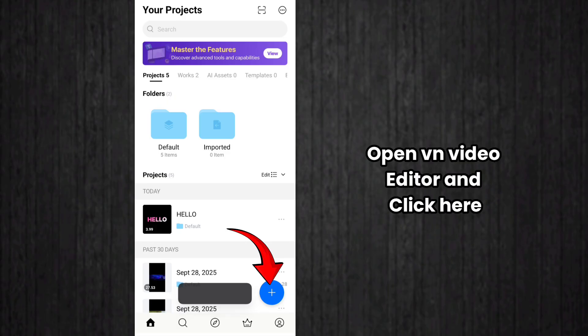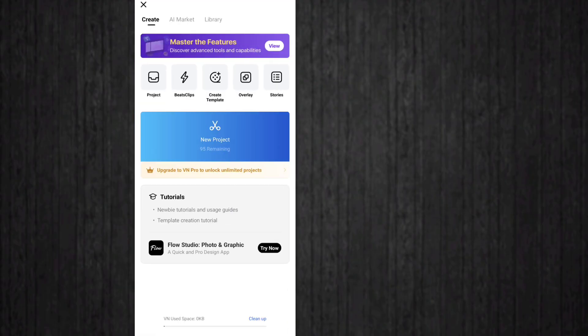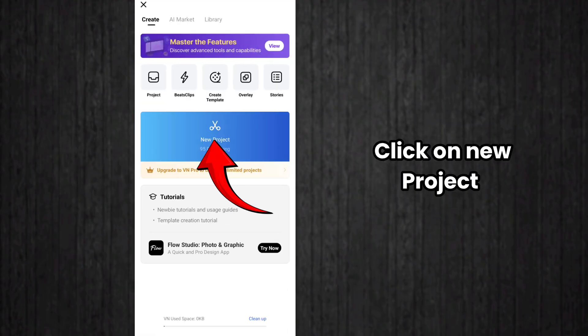Hello everyone, in this video we can see how to edit color changing text like this in VN Video Editor. So open VN Video Editor and click on the plus icon here, and after that you have to click on New.